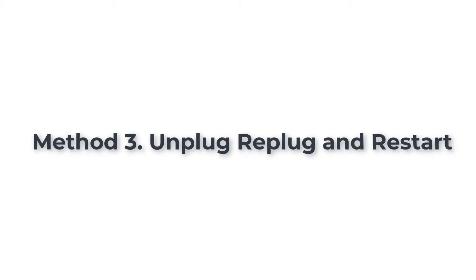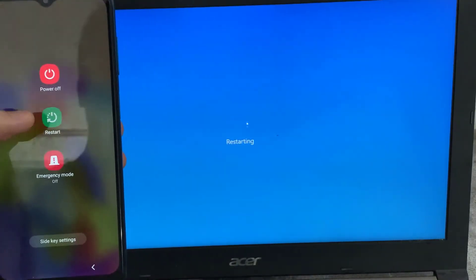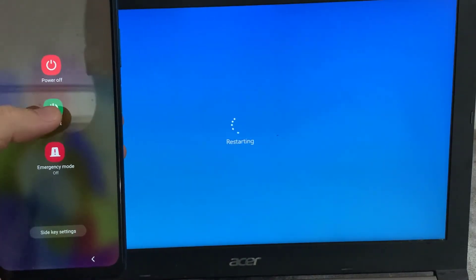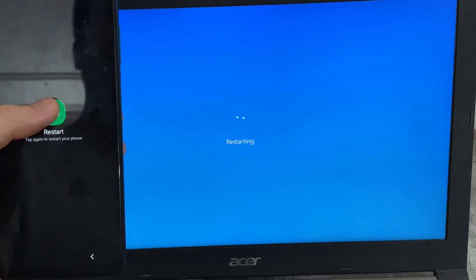Method 3: Unplug, re-plug and restart. Unplug and re-plug the cable at both ends. Restart PC and Android device.